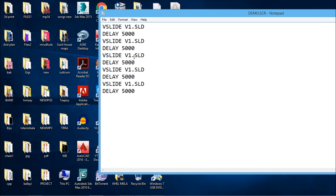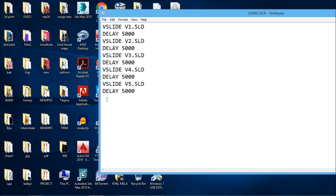Then I'll edit v1 to v2, v3, v4, and v5 for each subsequent vslide entry. When the control of the script reaches the last entry, I want control to go back to the first slide. The command for that is rscript, or rewind script. The rscript command brings the control back to the first entry in the script file. I'll save this file.